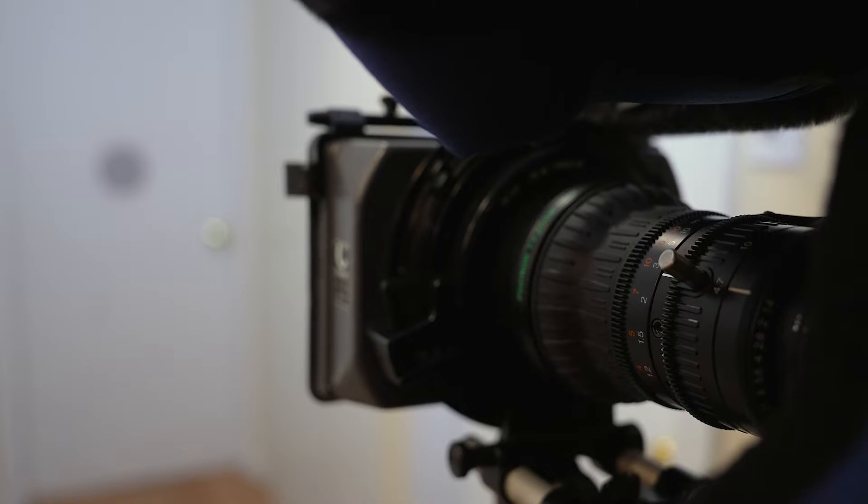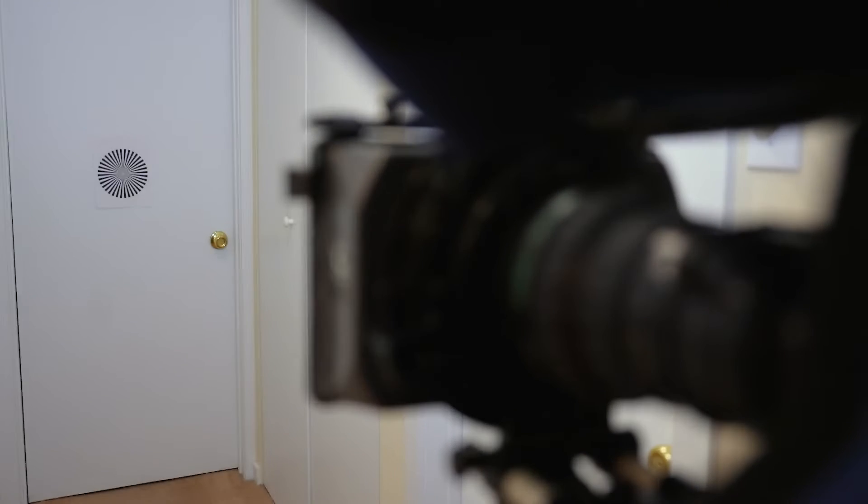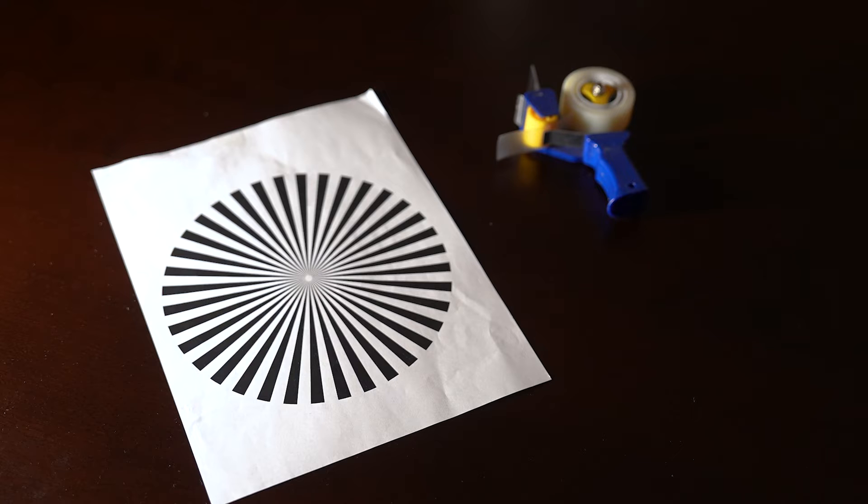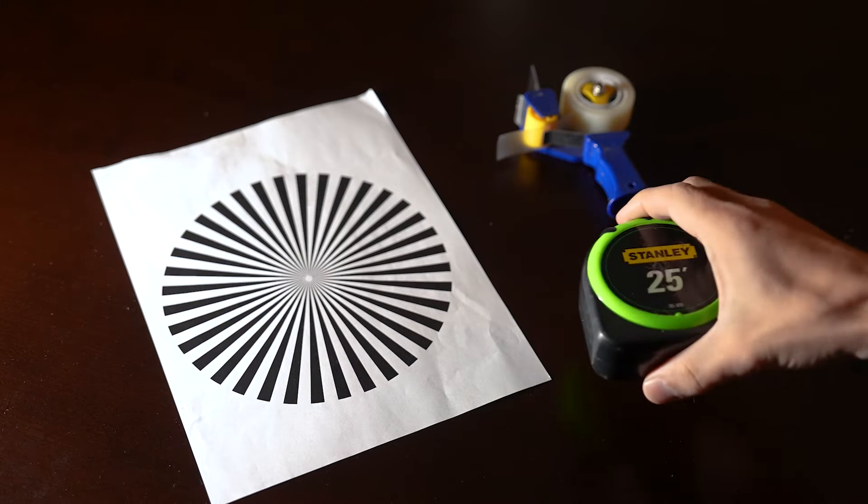To get started, you'll need to have your camera mounted on a tripod, the lens attached, and three other items: a roll of scotch tape, a Siemens star chart, and a measuring tape.